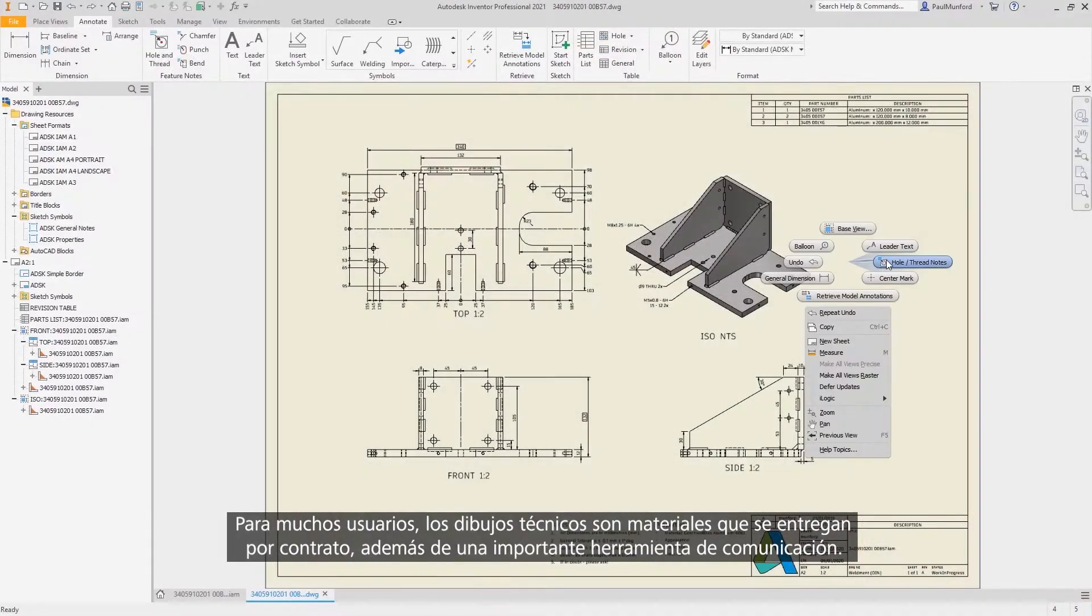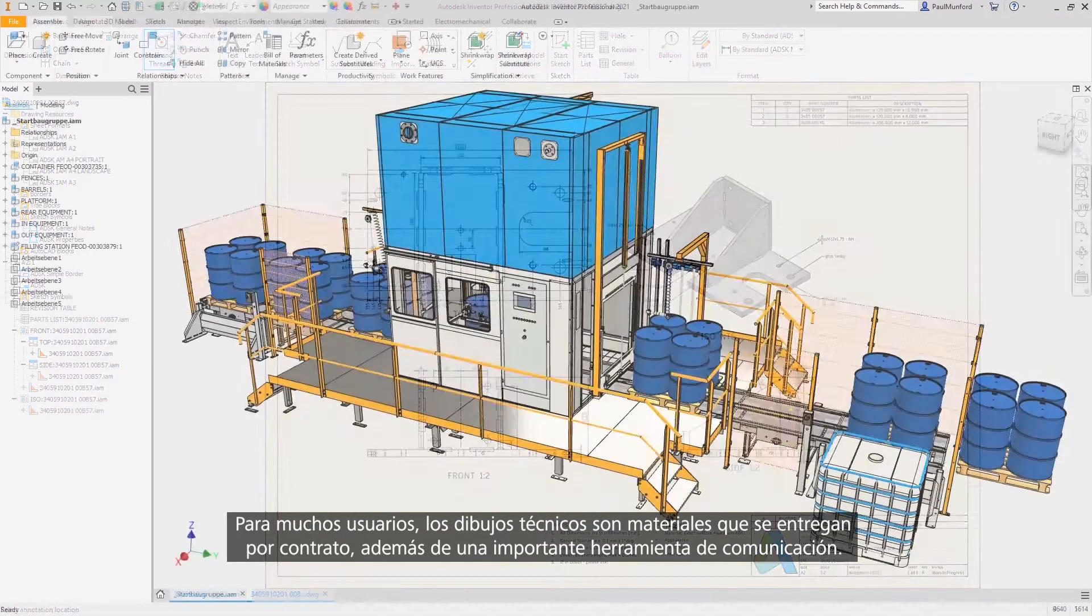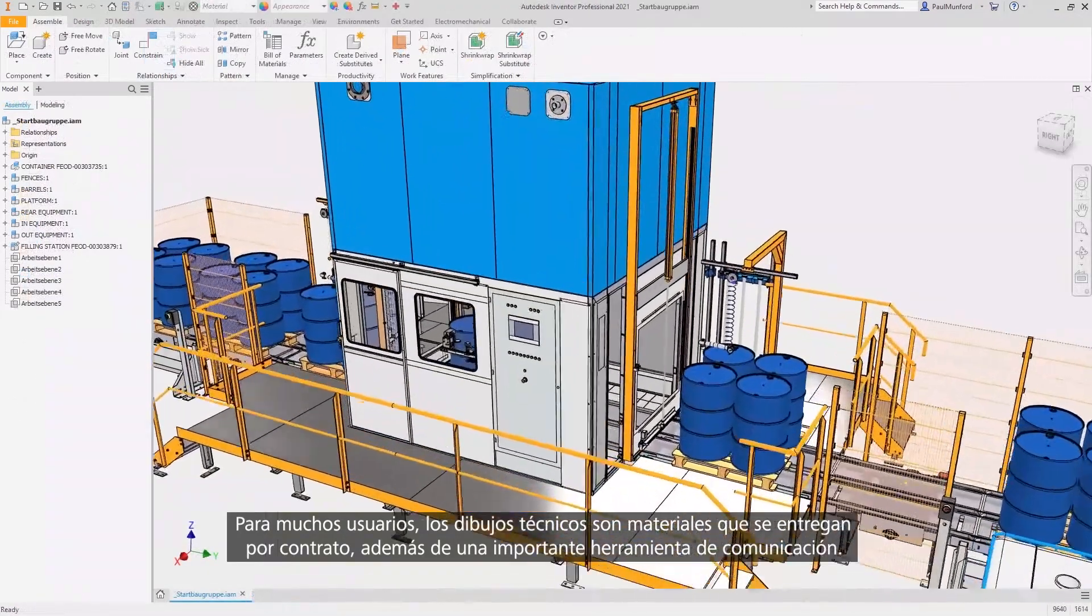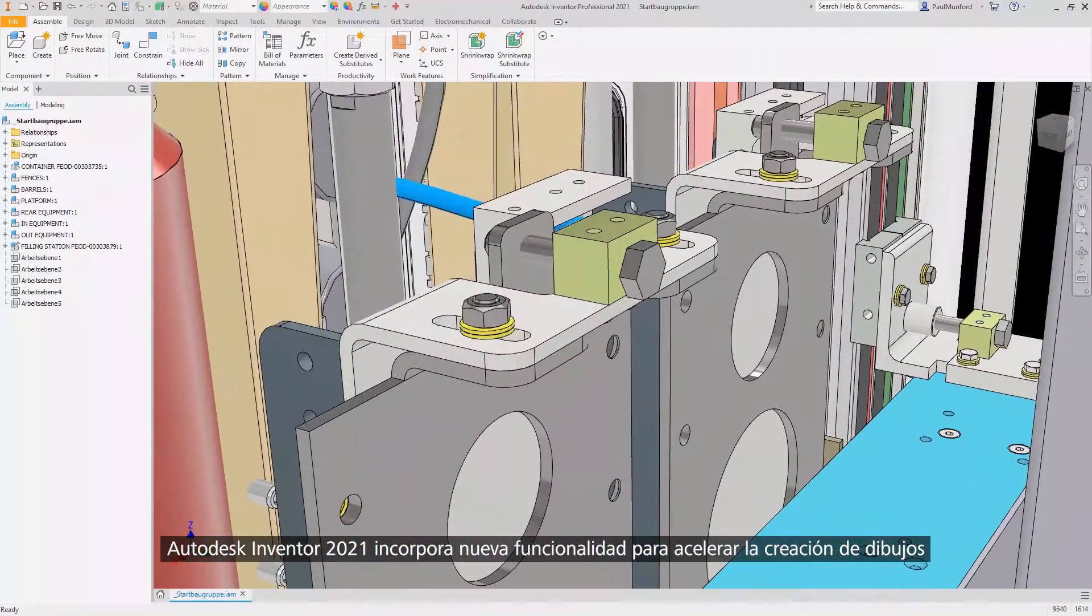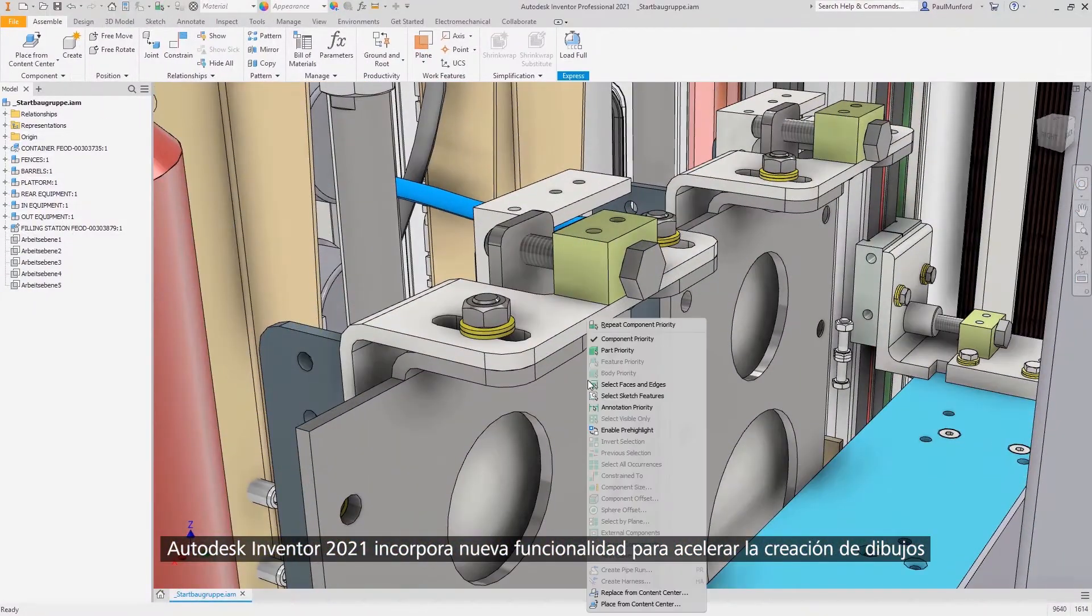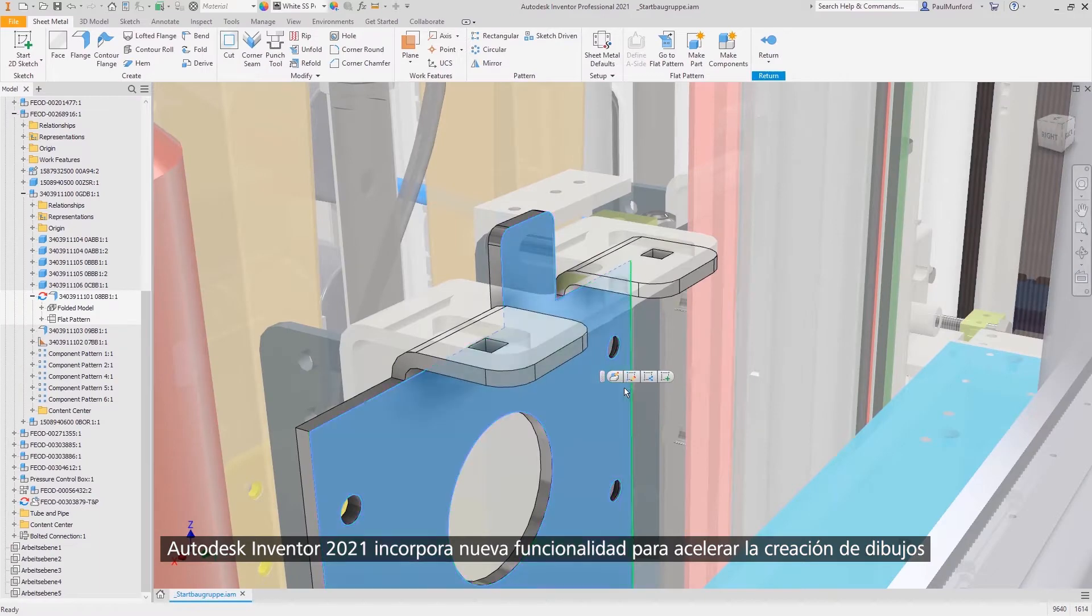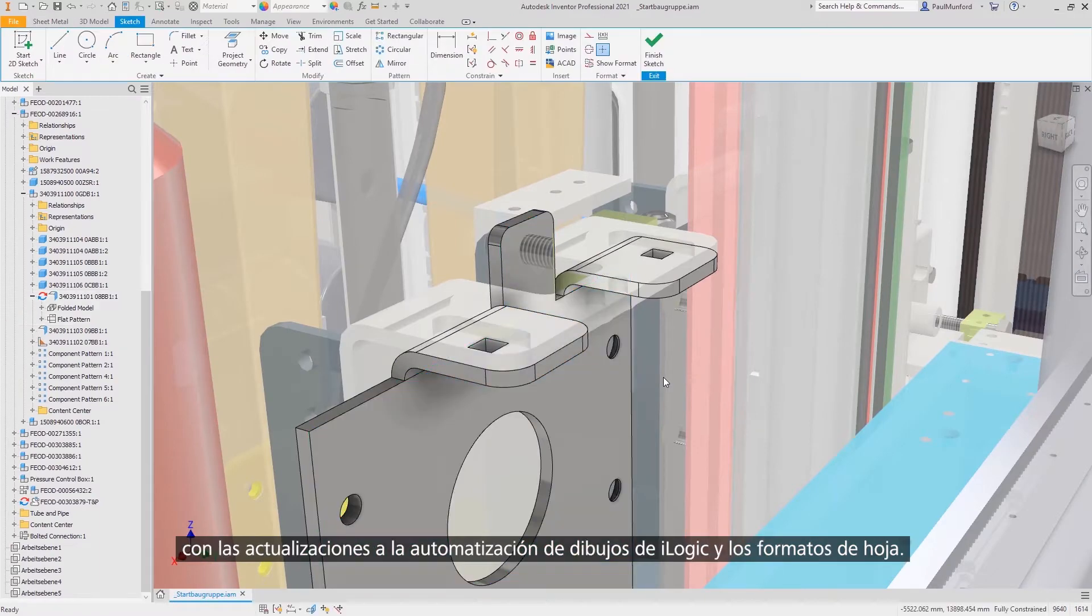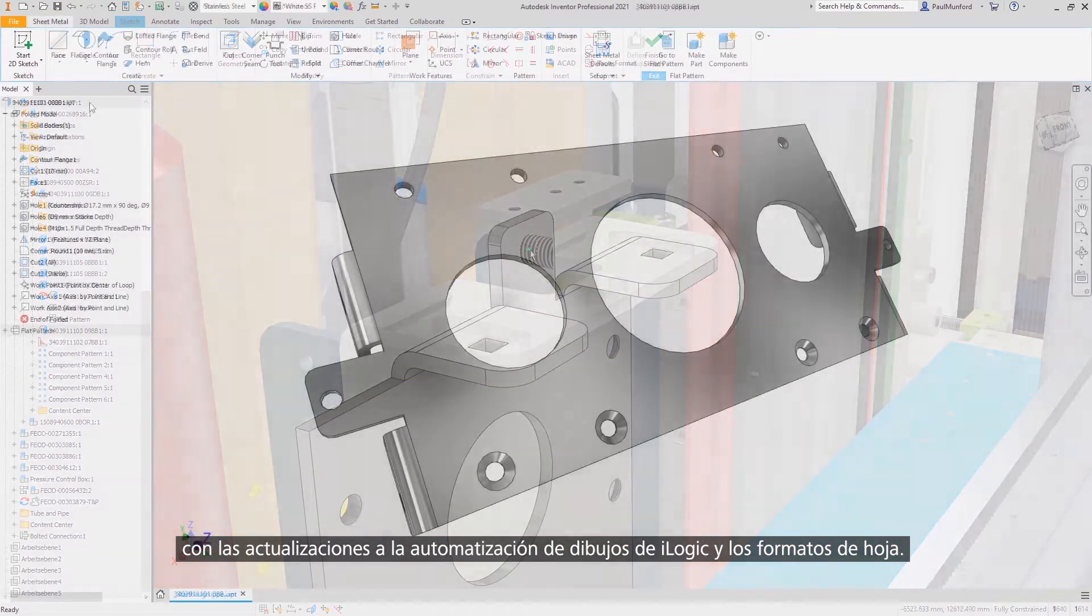For many of you, technical drawings are still a contract deliverable and are an important communication tool. Autodesk Inventor 2021 delivers new functionality to help speed up drawing creation with updates to sheet formats and iLogic drawing automation.